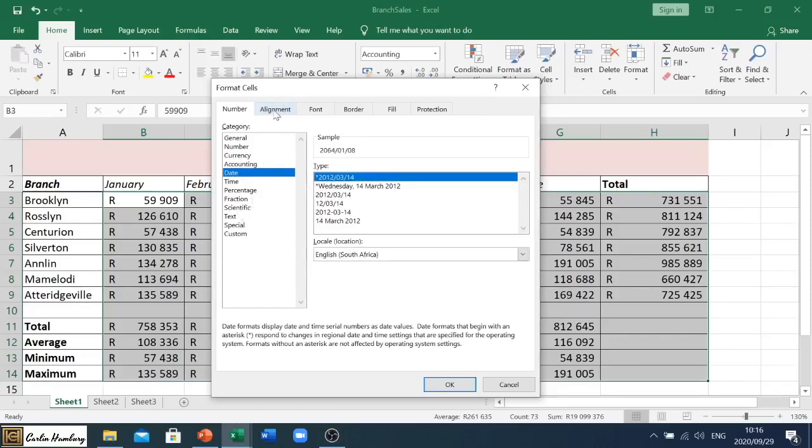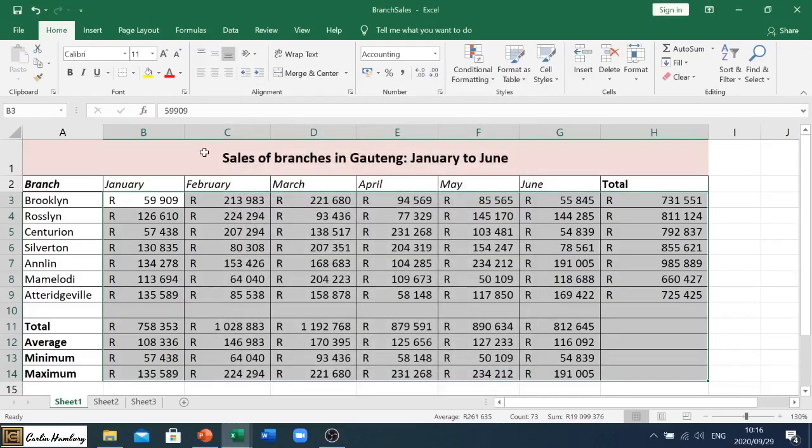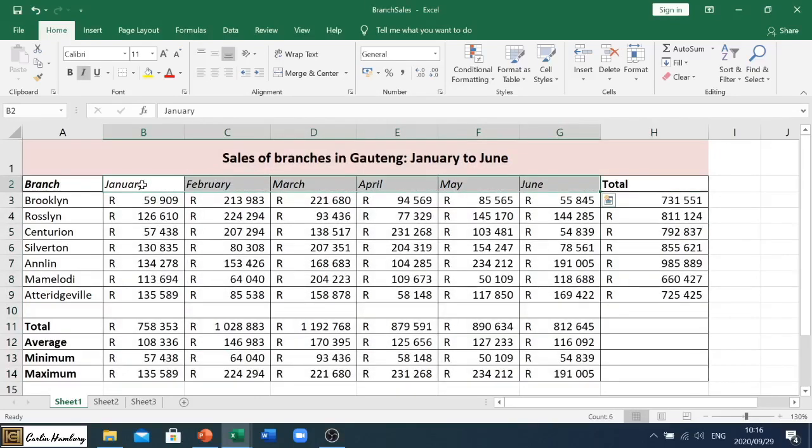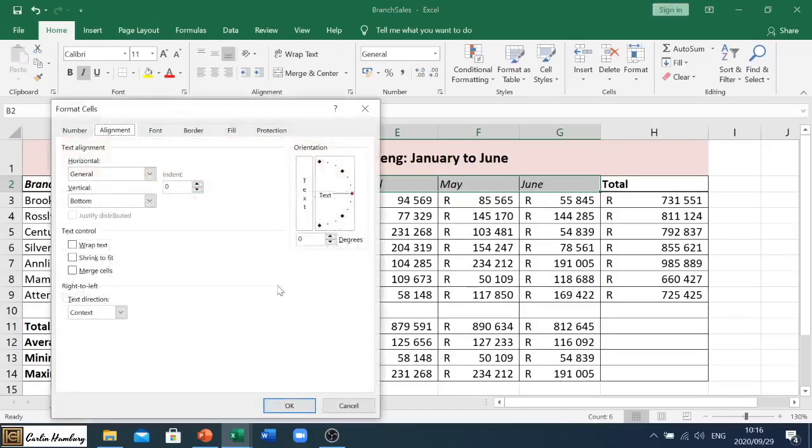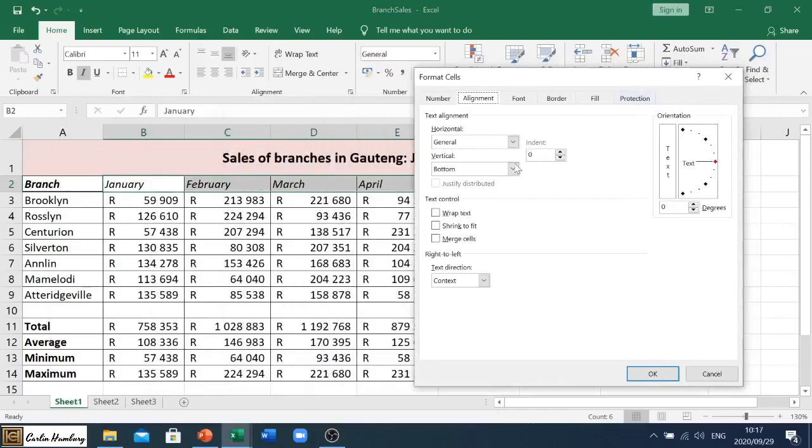On top of the different tabs you've got, you've got the Alignment tab. So this is a nice one because if I, for example, have January through June and I want to change the direction of the text, I can right-click, go to Format Cells.